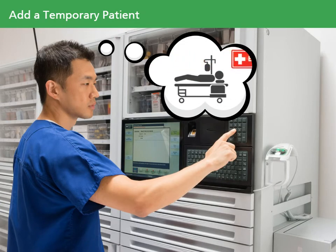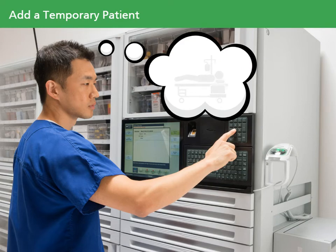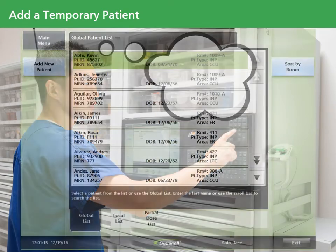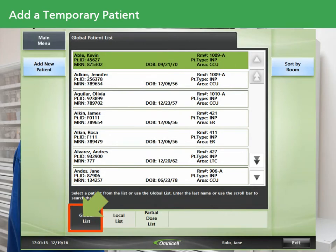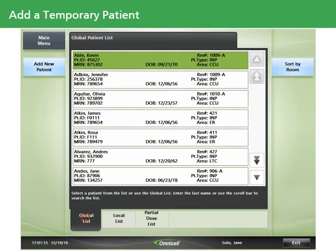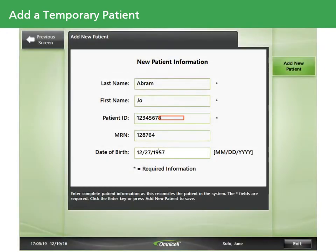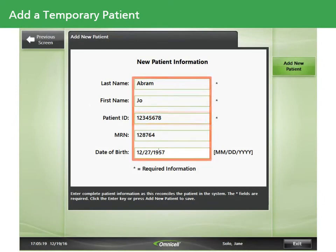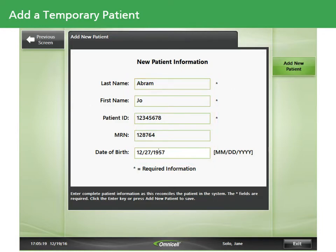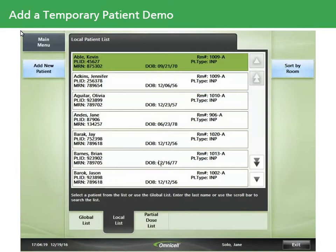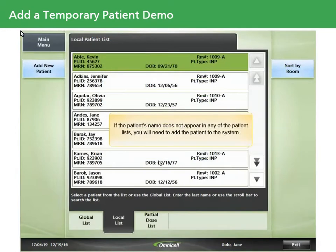Occasionally, you may need to add a new patient if your facility does not allow all users to see the global list of patients, or if the patient has not been registered by admitting — for example, an emergency department patient who hasn't been registered yet. Before adding a patient, always verify that the patient is not on the global list. Enter the patient's account number if you know it. If you don't, enter as much information as possible, such as date of birth or OR number. If the patient's name does not appear in any patient list, touch the Add New Patient button.